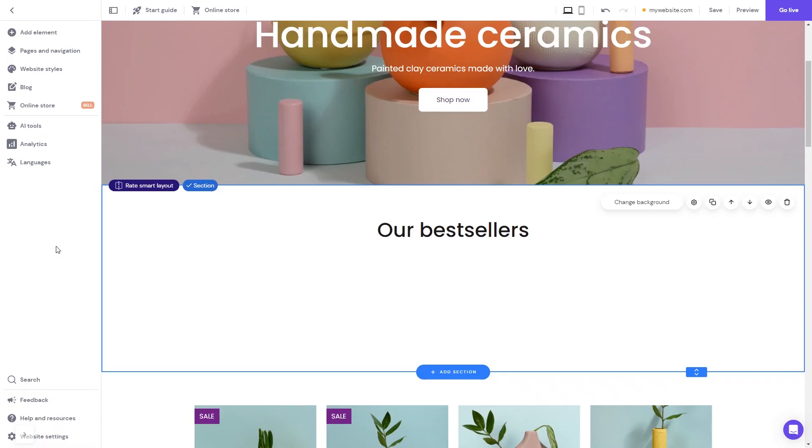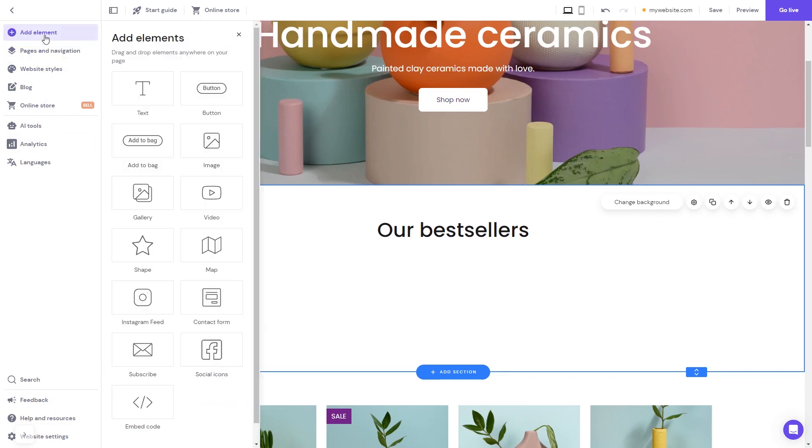Now let's head to the Hostinger website editor. In the Hostinger editor, click on Add elements. And in the Elements panel, select the embed code.